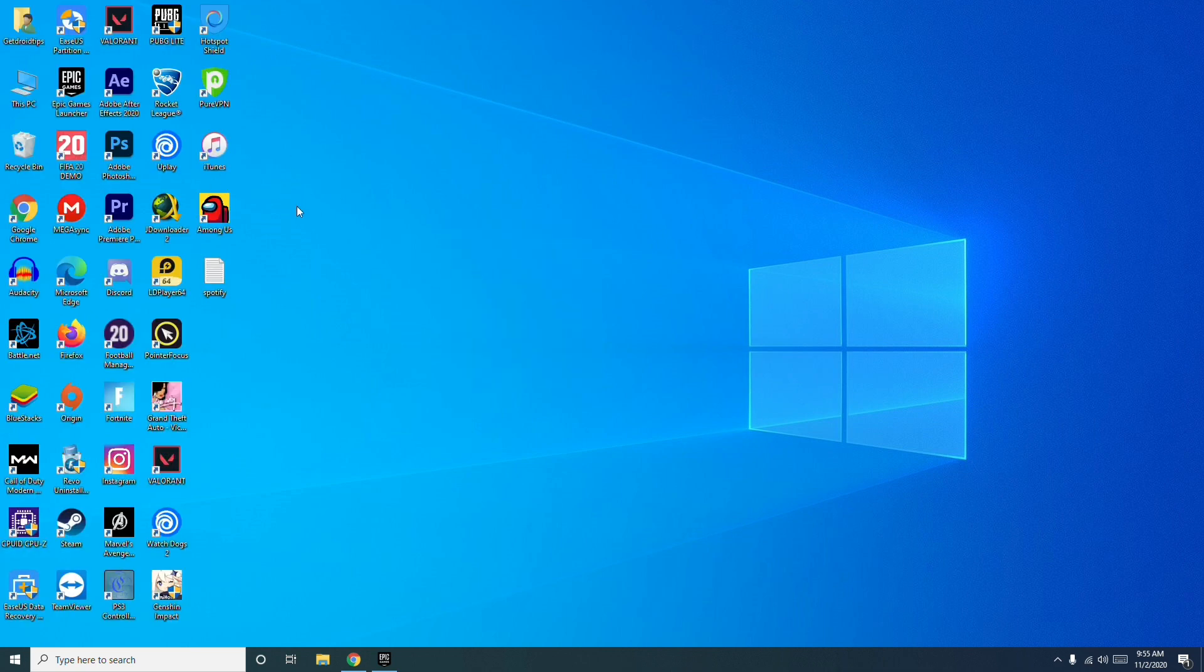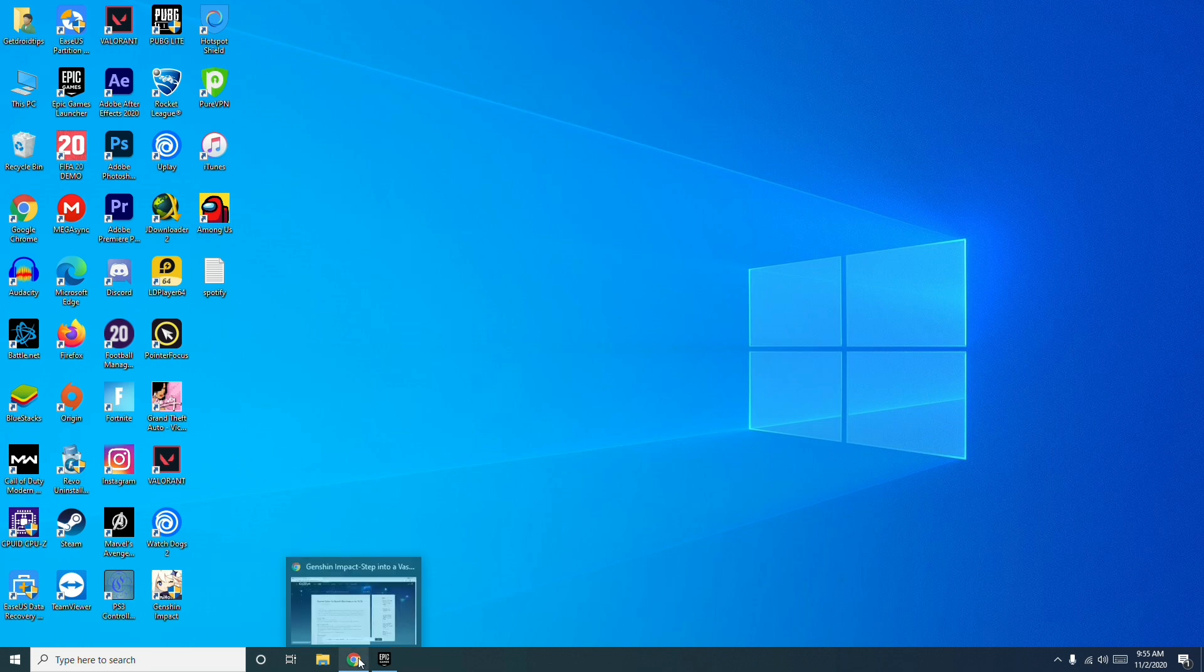If that doesn't work, let's move to step 2. Step 2 is you have to check for server downtime updates or maintenance on Genshin Impact on the official websites.